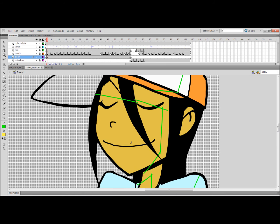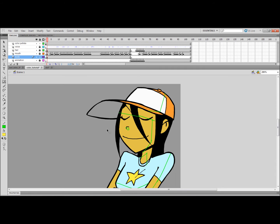If you're doing a lot of curved lines, the pencil tool might be better. Like, I'm going to do the nose right here - stuff like that. Pencil tool is better. But yeah.